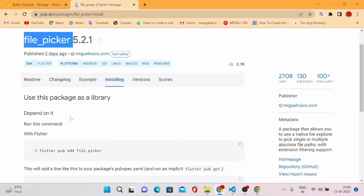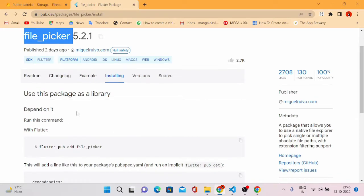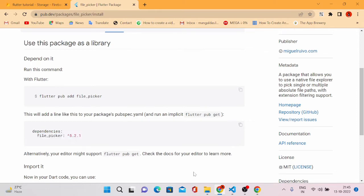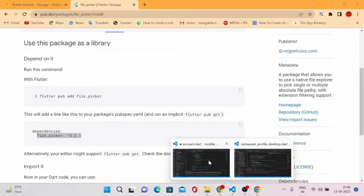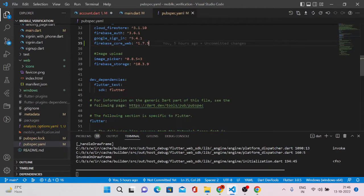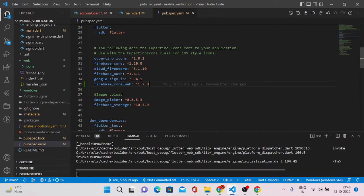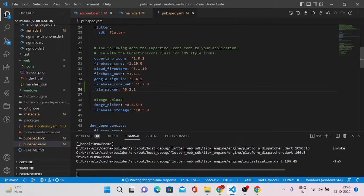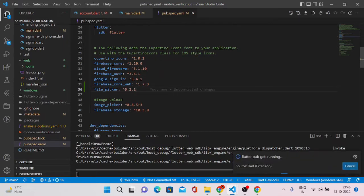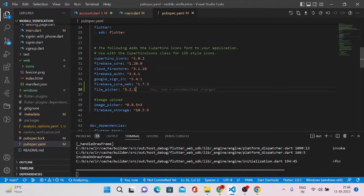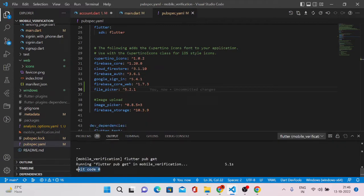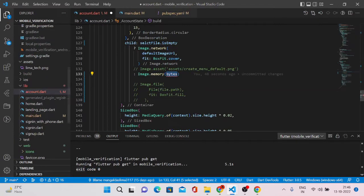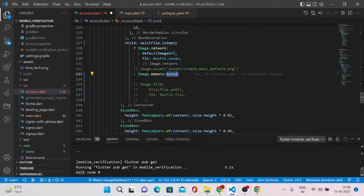Come back to the pub.dev site, look for file_picker, and copy the dependency line. Go to pubspec.yml, add file_picker, and save it so that it downloads the file_picker package into our application. If you see exit code 0 then it ran successfully and the packages were fetched. Now come back to our account.dart file where we have to write some code.